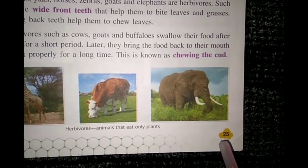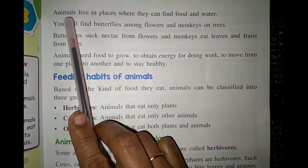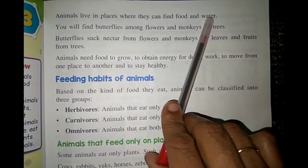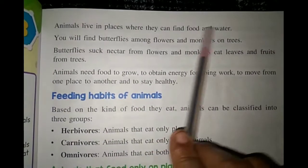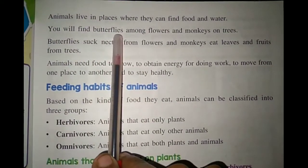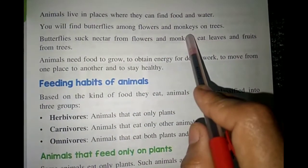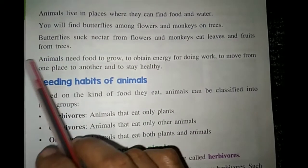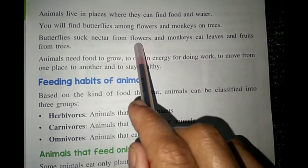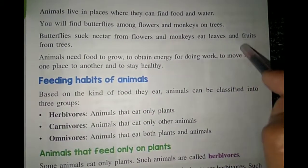Now open your textbook to page number 25. Jaisa ki maine previous video mein bataya, waisa hi ismein likha hai — that animals live in places where they can find food and water. Saare animals aisi jagah rehte hain jahaan unko khana bhi mile aur paani bhi mile. You will find butterflies among flowers and monkeys on trees. Aapne butterfly ko flower ki aas paas chakkar lagate dekha hai. Butterflies suck nectar — nectar is a sweet juice inside the flower, flower ka ras hota hai. Butterflies suck nectar from flowers and monkeys eat leaves and fruits from trees.